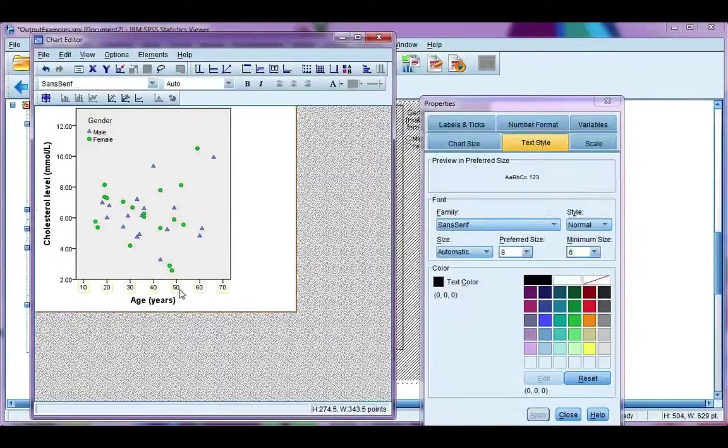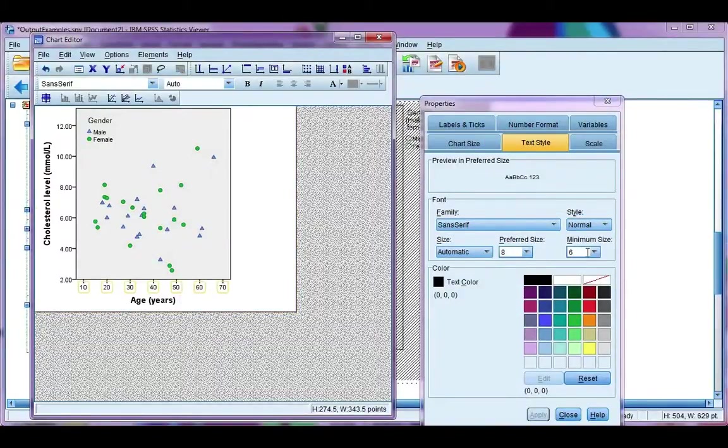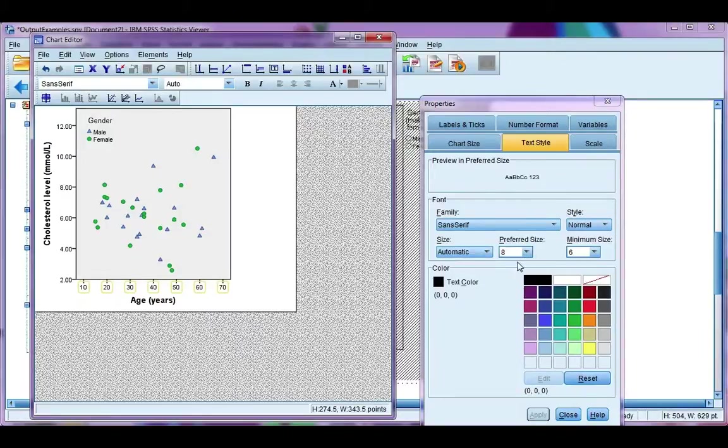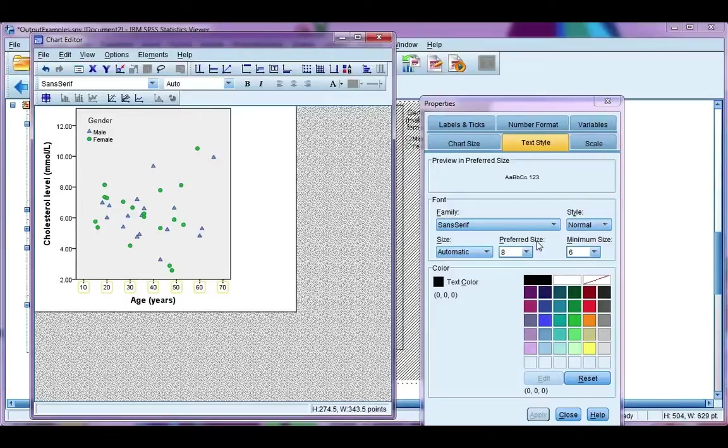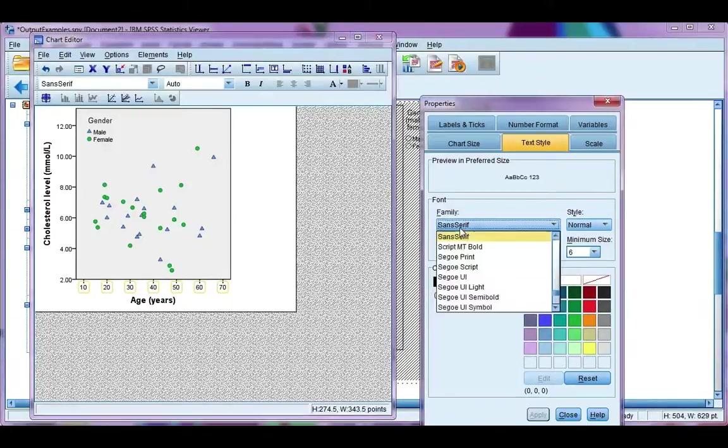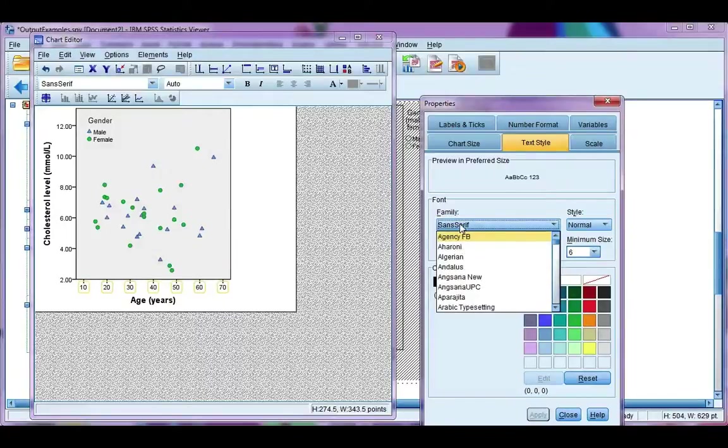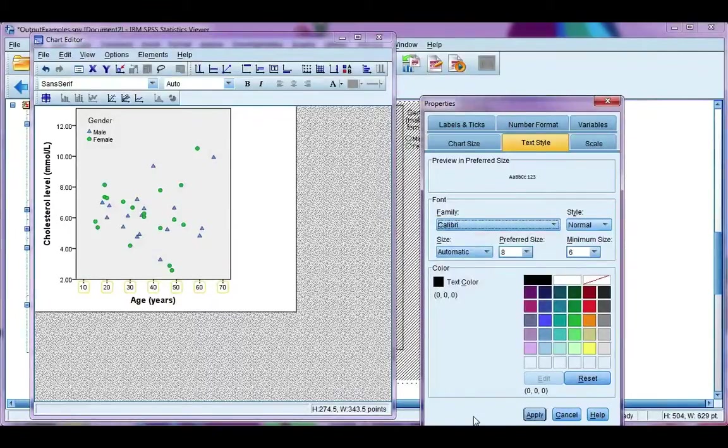Just as before, if you single-click on the axes, you can change the minimum and preferred size for your font. Remember, the minimum size is the smallest the font will get as you shrink the size of your chart. And the preferred size is the size SPSS will try and make it until your chart gets too small and it has to move to the minimum size. And you can also change your font type. So, I'm going to change it to Calibri and click apply.